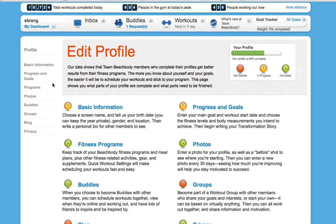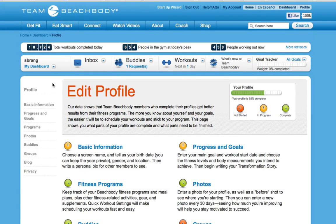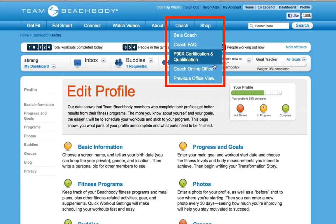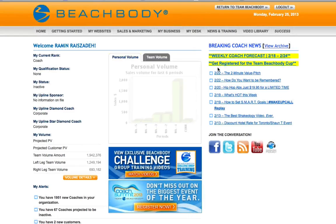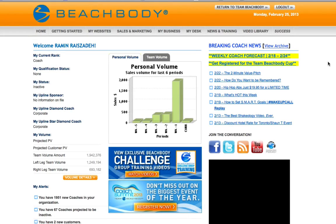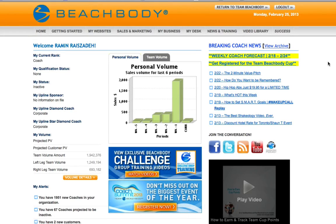Once your profile is complete, you can start to personalize your Beachbody websites. From the TeamBeachbody.com site, click on the Coach menu and select Coach Online Office. Remember that you'll need to be logged in to access the Coach Online Office.